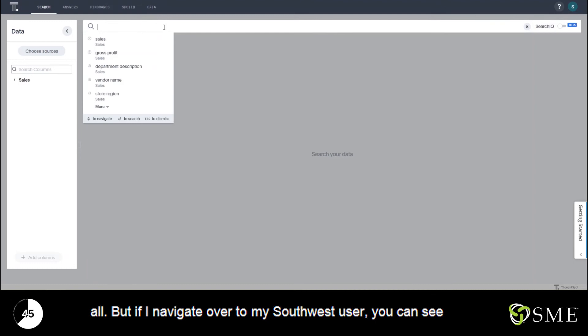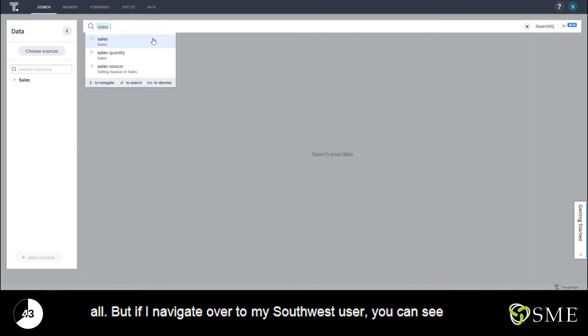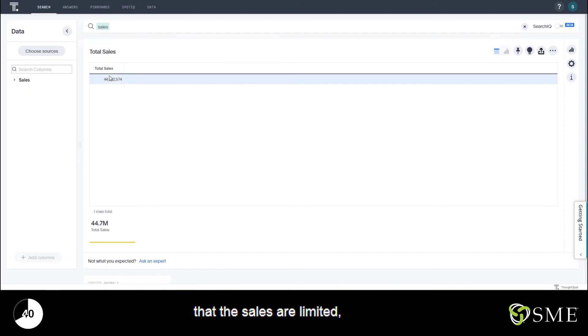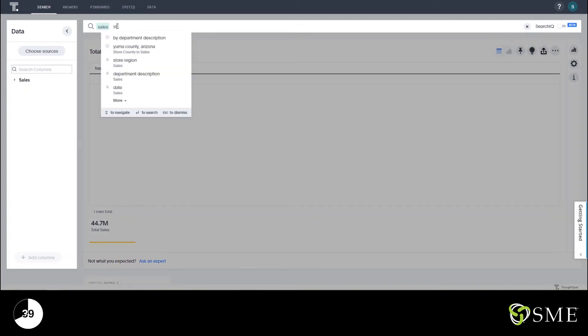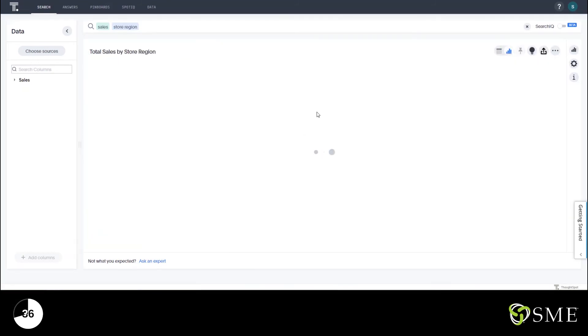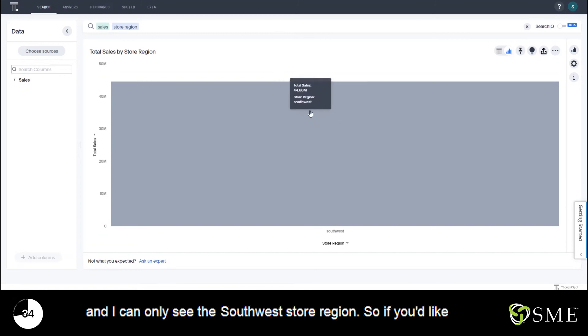And when I navigate over to my Southwest user, you can see that the sales are limited. And I can only see the Southwest store region.